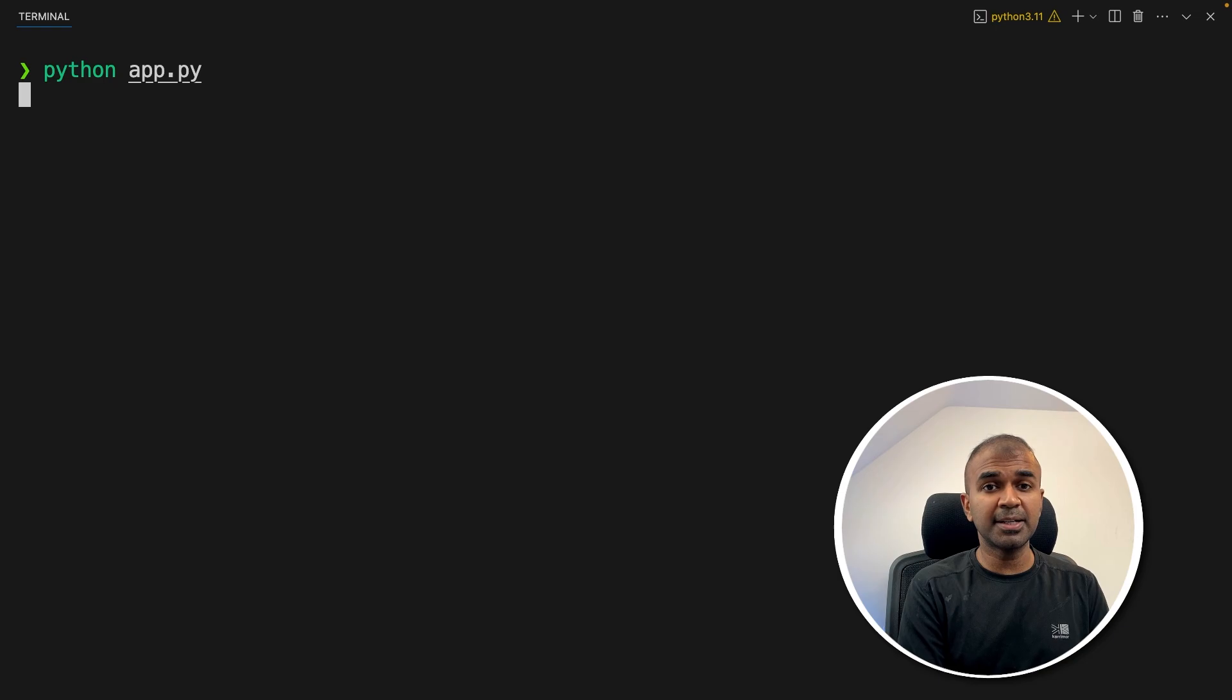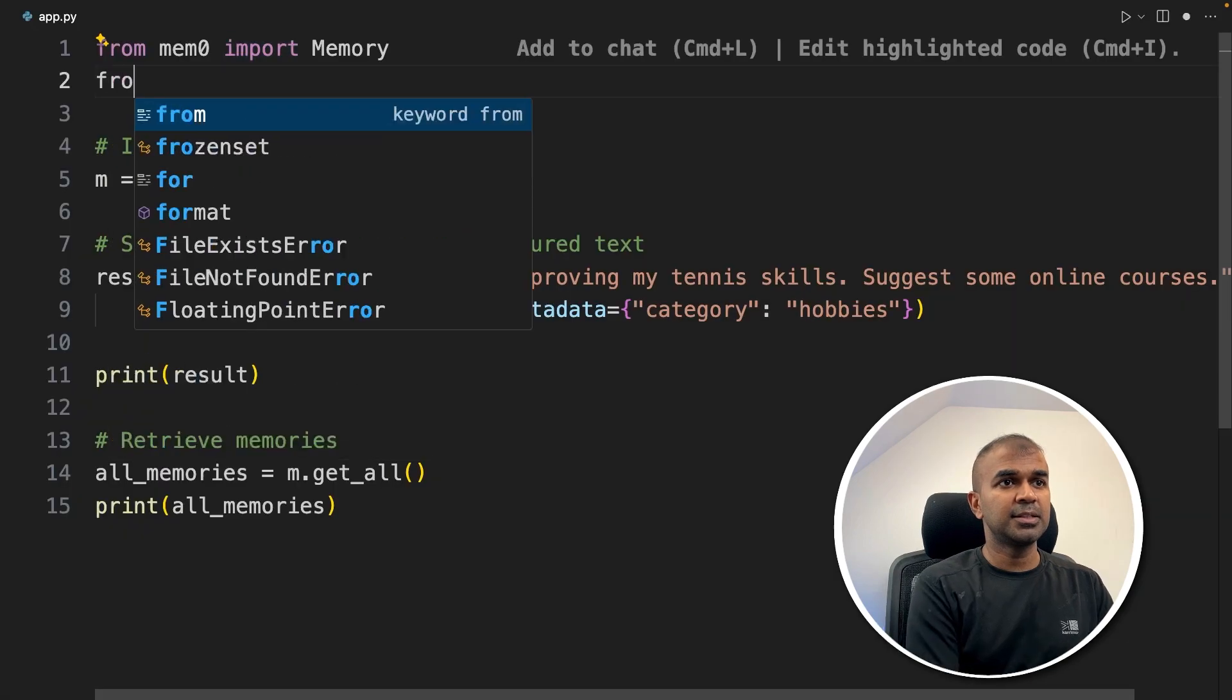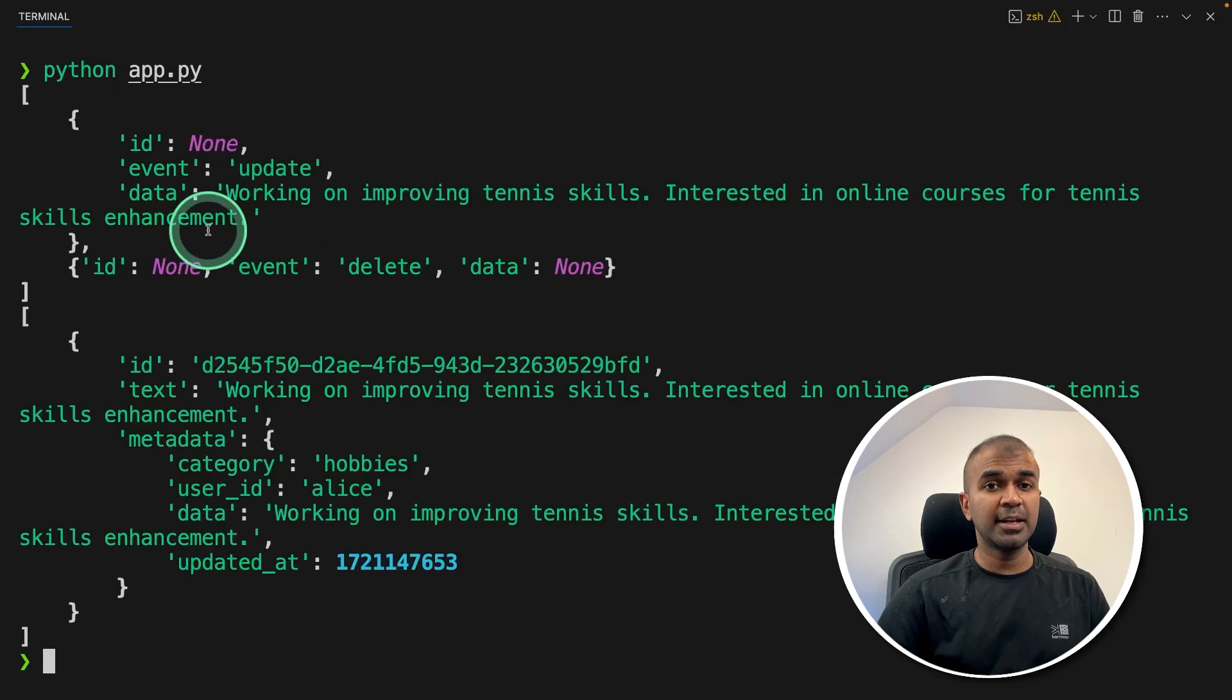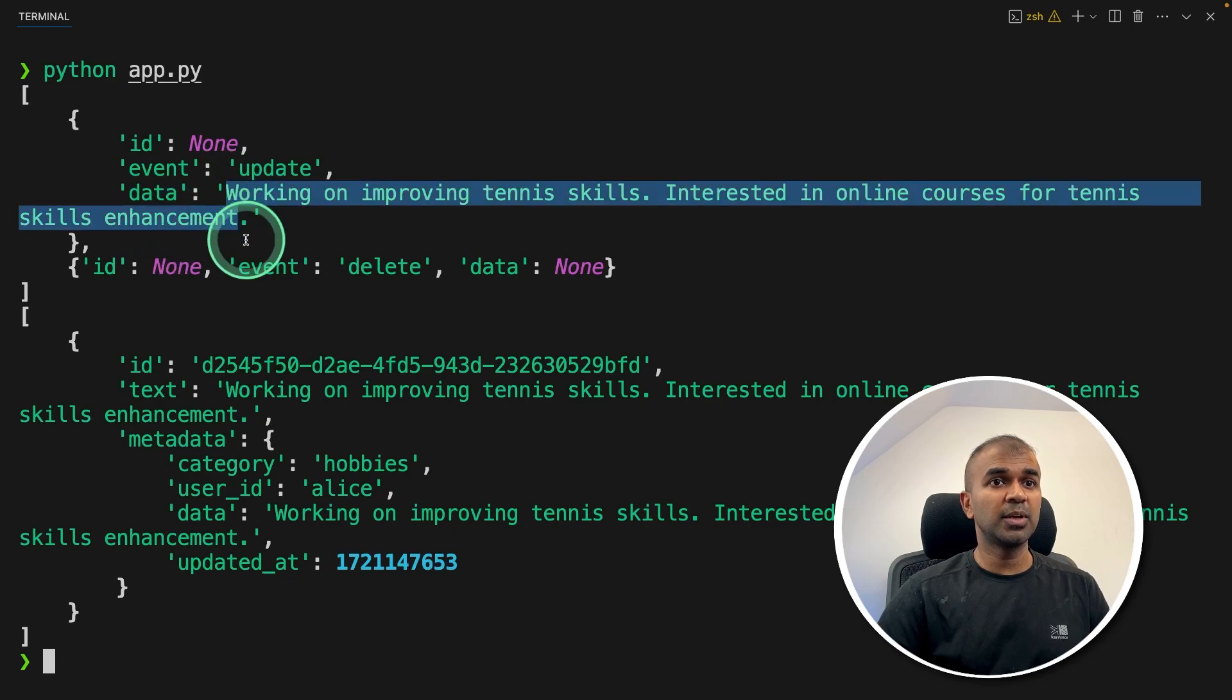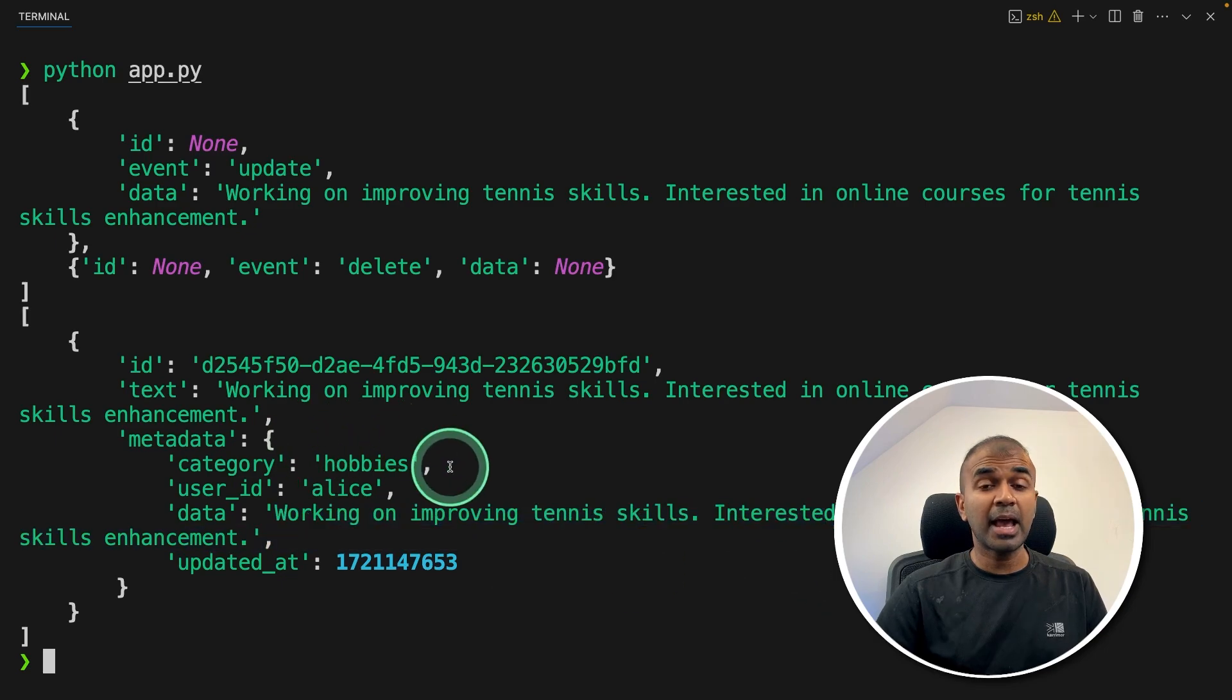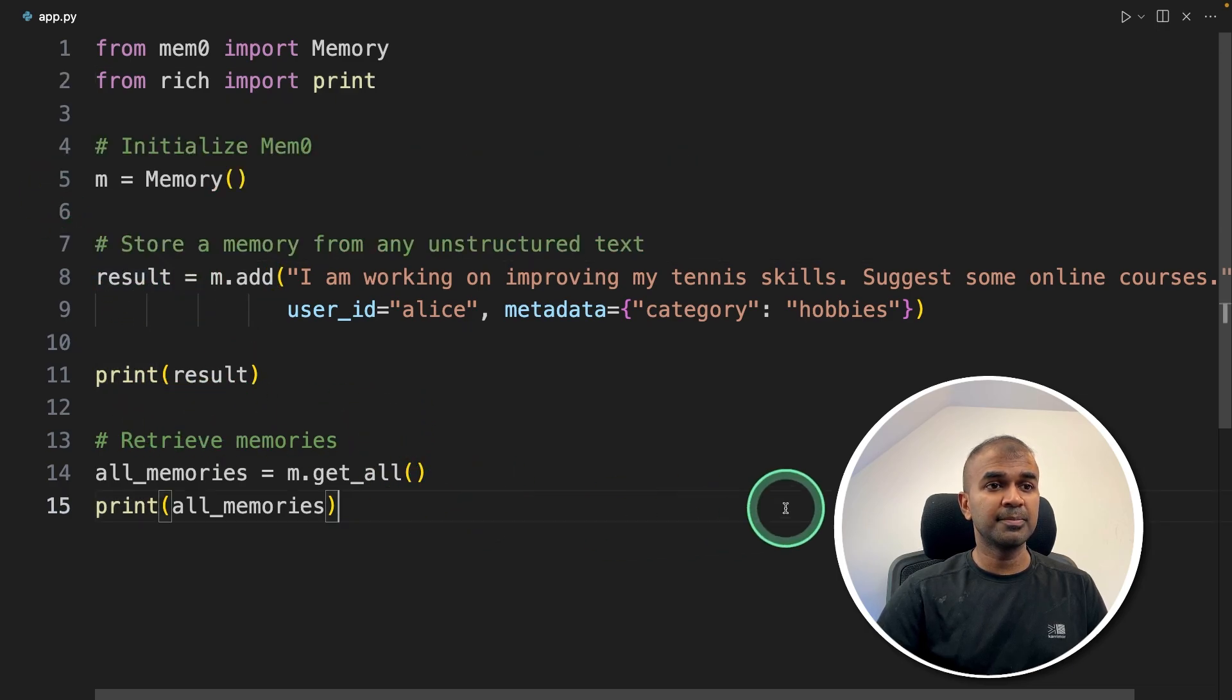Now this will automatically embed the text and store that in the vector database. Here is the response. To understand this, just going to import rich and running it again. Now we can read properly. The data what we added is 'working on improving tennis skills.' Then we retrieve all the memories. That is the only thing we recorded and we are able to retrieve that. Now we learned how to initialize, how to store, and how to retrieve.